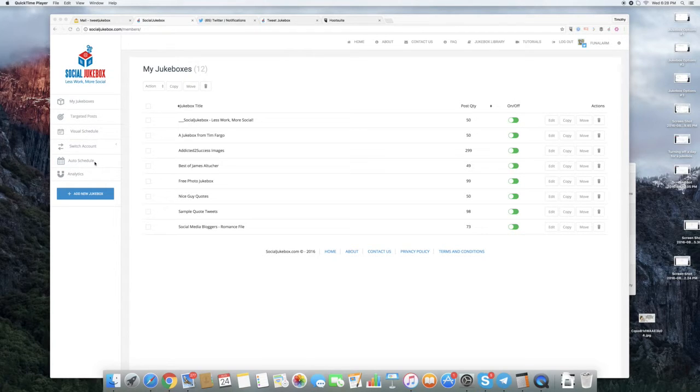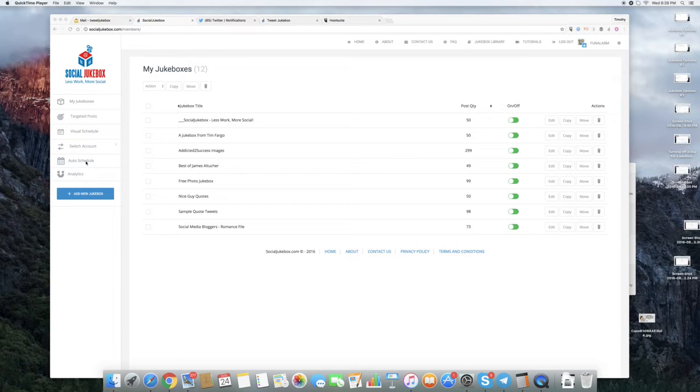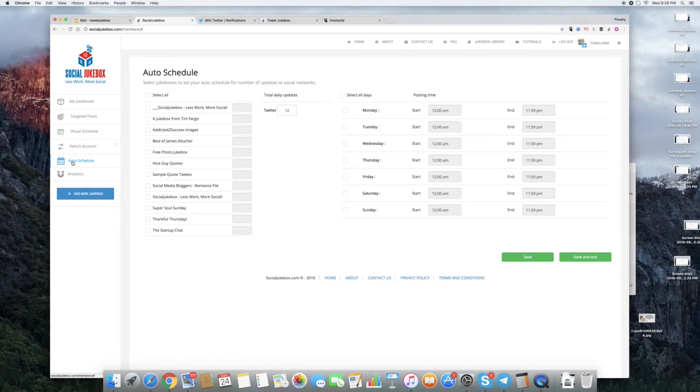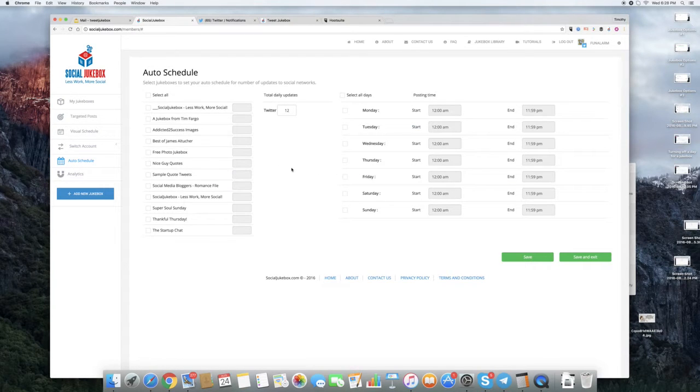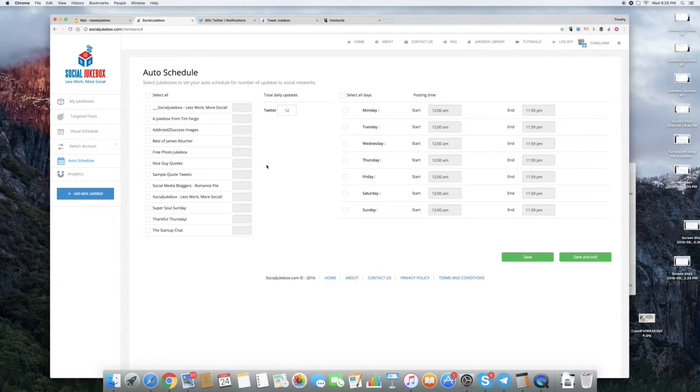So as you may already know, or perhaps you don't, the Auto Schedule feature is accessible on the left side menu. So we'll click on that over here and that will bring up the Auto Schedule. So what it's doing, on the left it's showing all my Jukeboxes and on the right the days of the week.